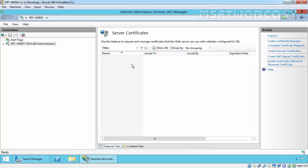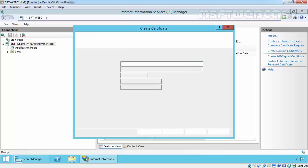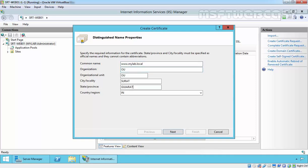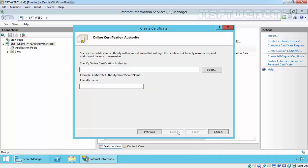Before a certificate is issued and ready to use, a request for the certificate has to be made, also called Certificate Signing Request. There is a wizard for that in IIS. From the action menu, click on Create Domain Certificate. Specify the common name www.mylab.local, organization name, and the OU. Click on Next.